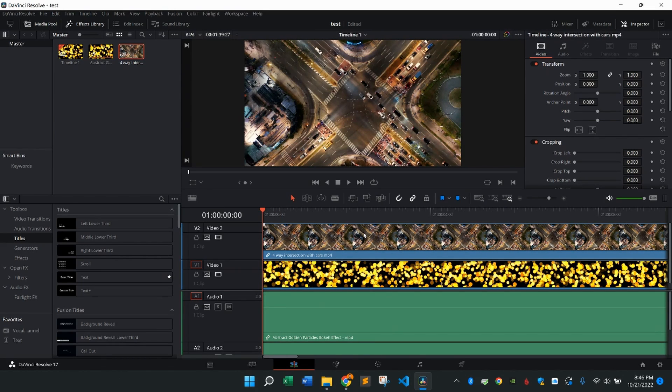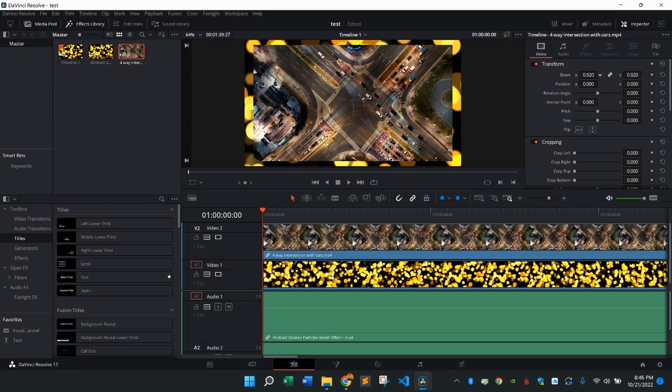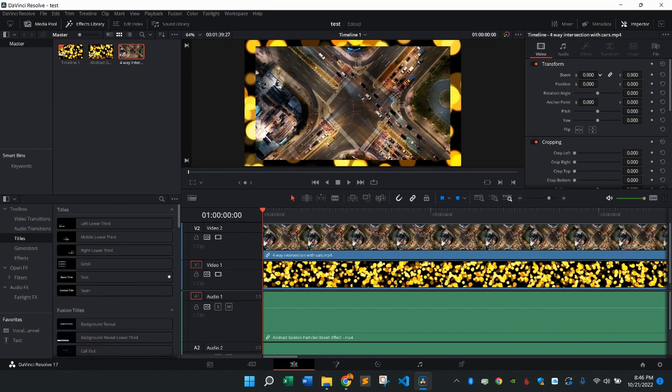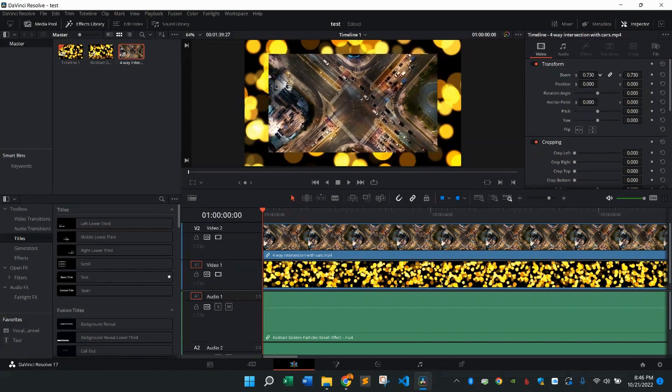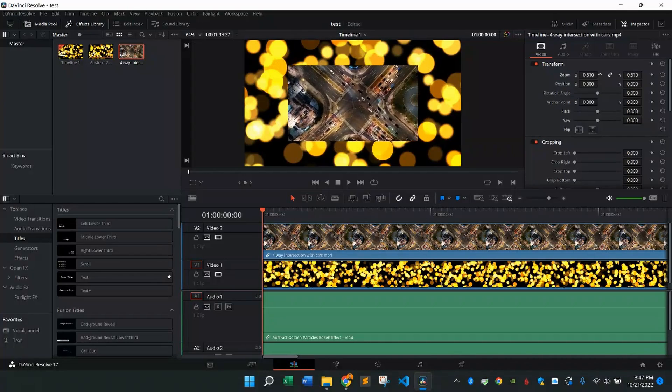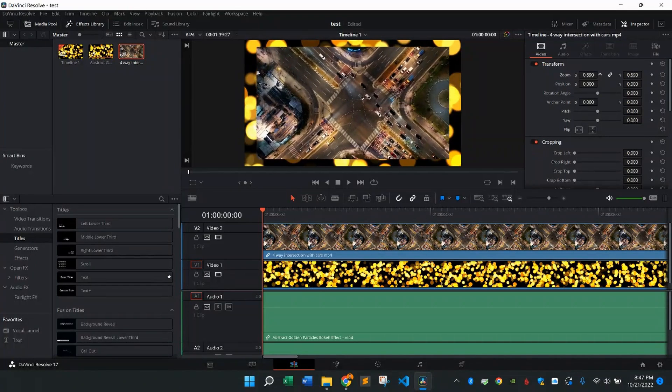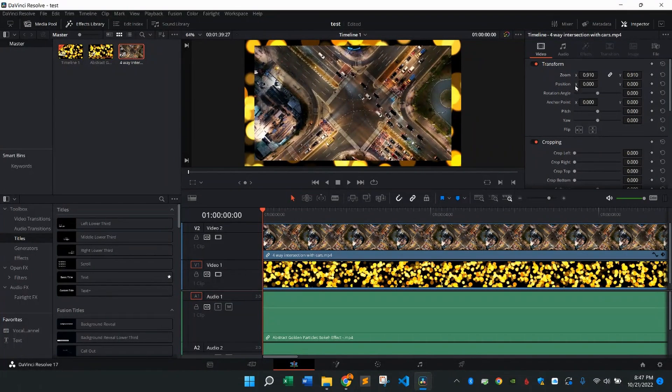So once I have both on the timeline, what I'm going to do is make sure I'm in the inspector video. I'm going to come down to zoom and the X. I'm going to very slowly start dragging to the left. You'll see it shrinking a bit. You can make this as big or as small as you want. What I want to do is create somewhat of a border with that background.